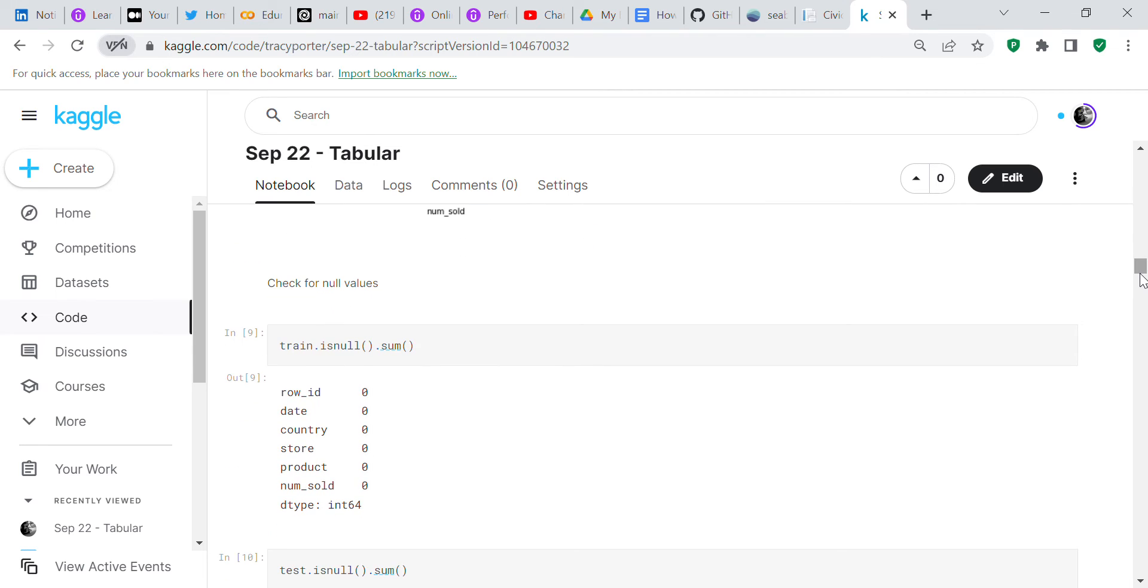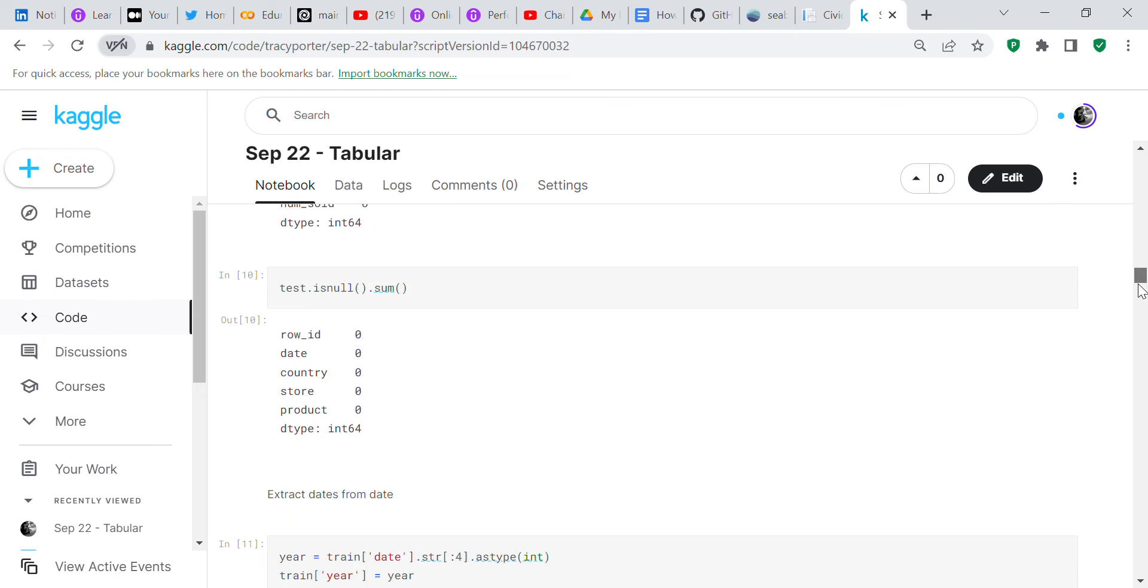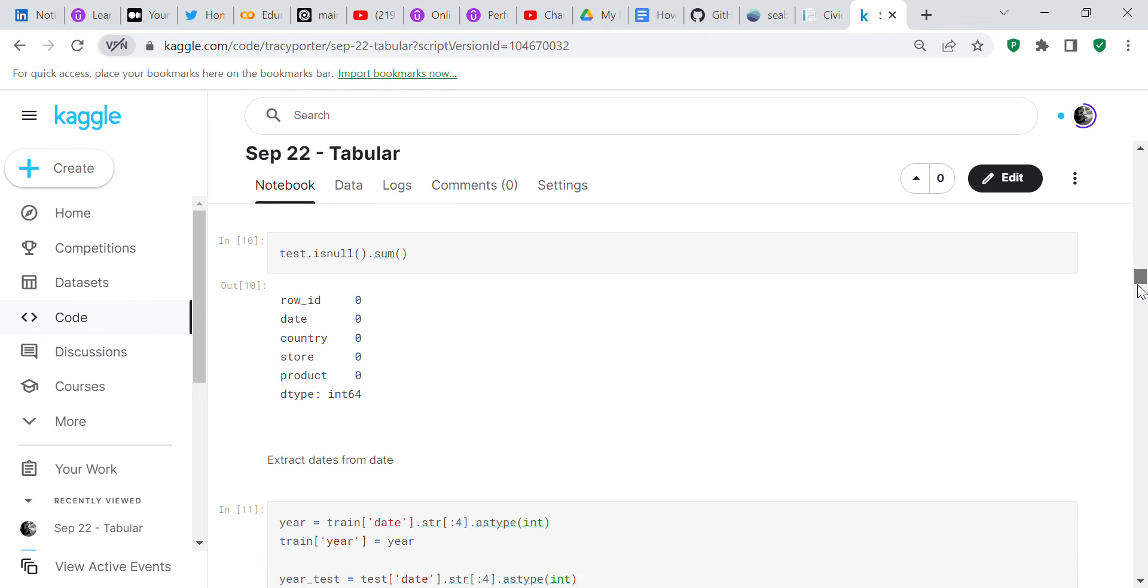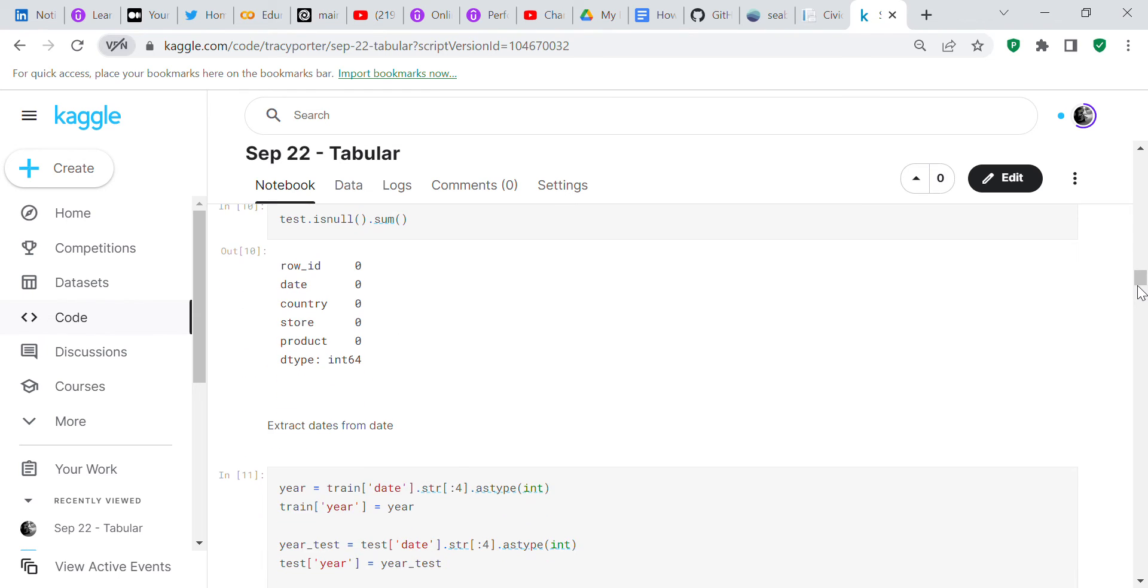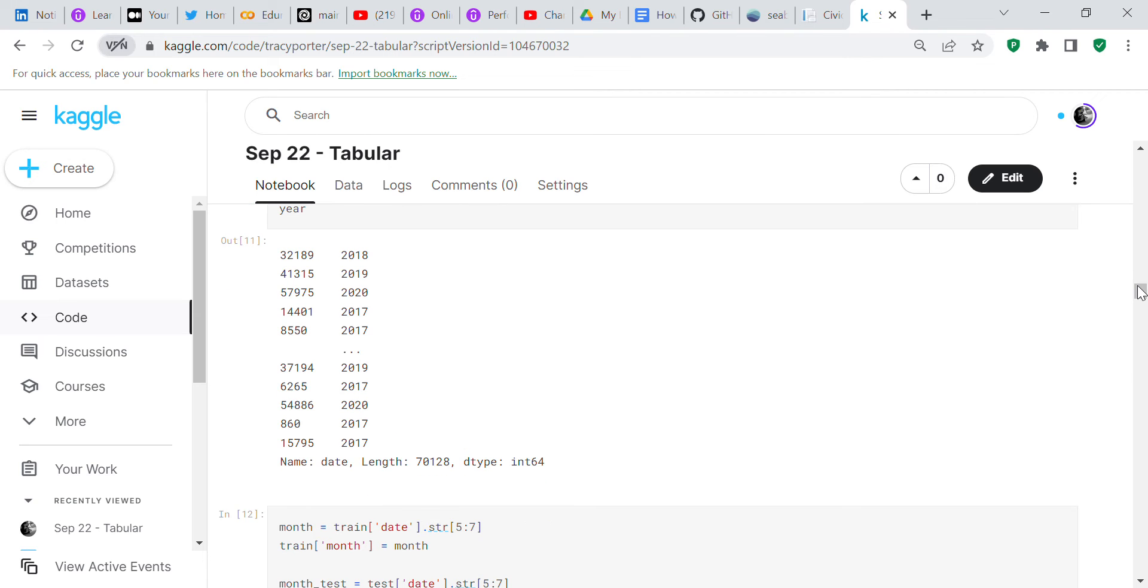We're going to check for null values. We don't have any null values. We're going to check for null values in test, and we don't have any null values in test either.